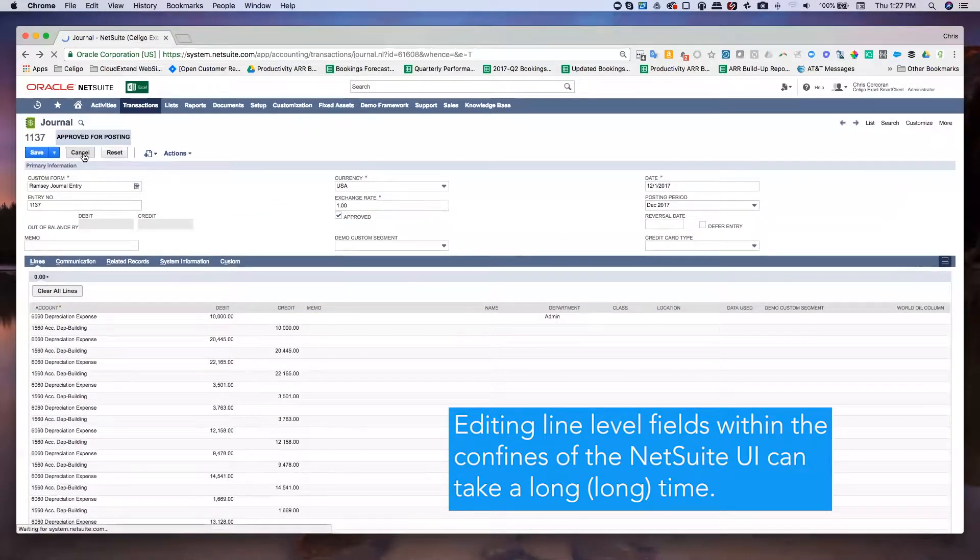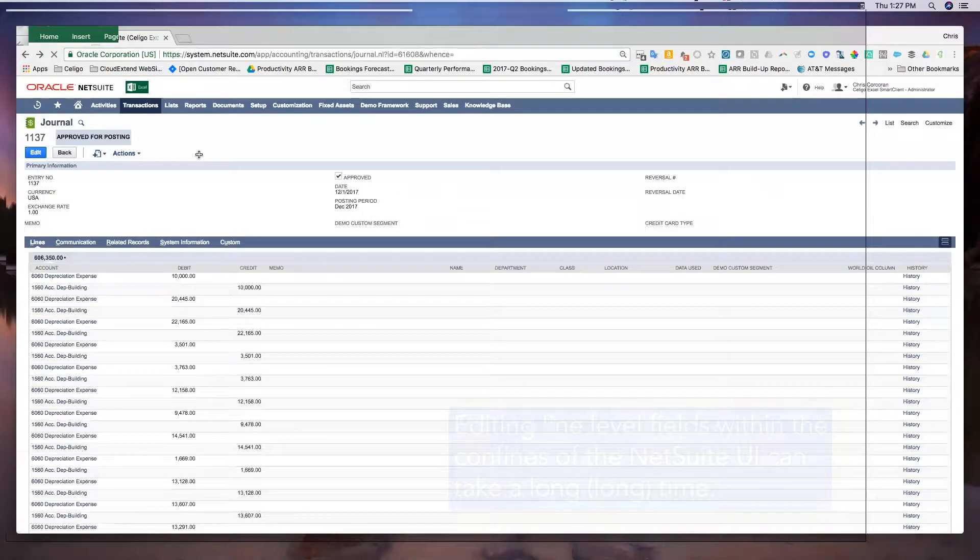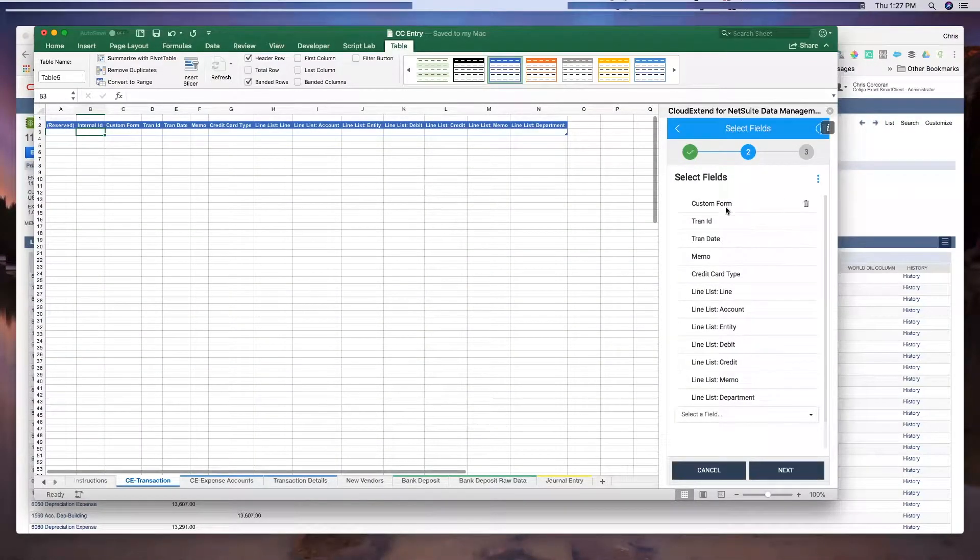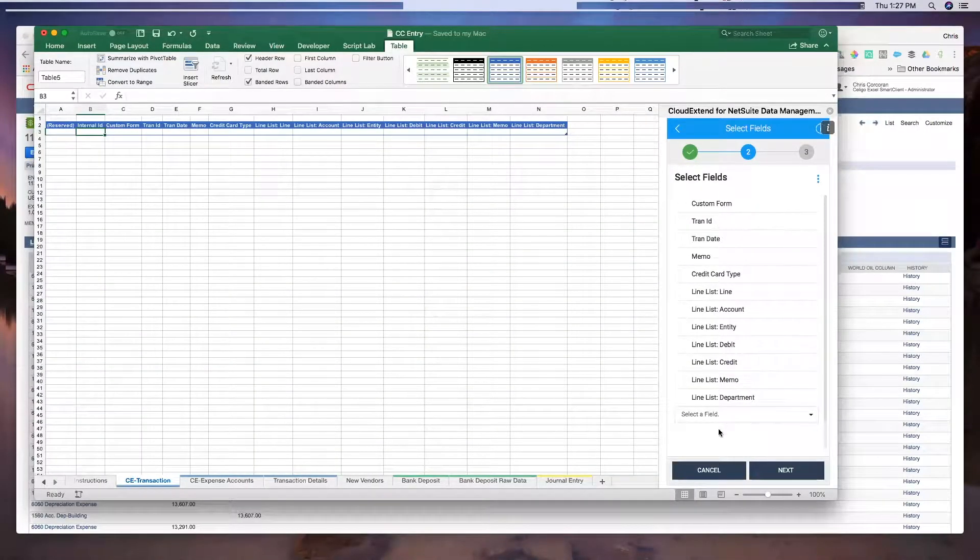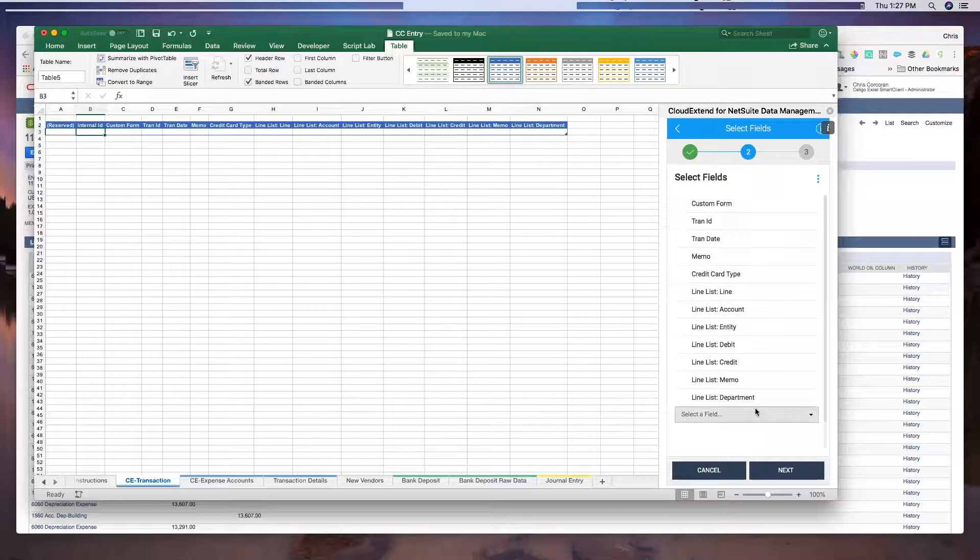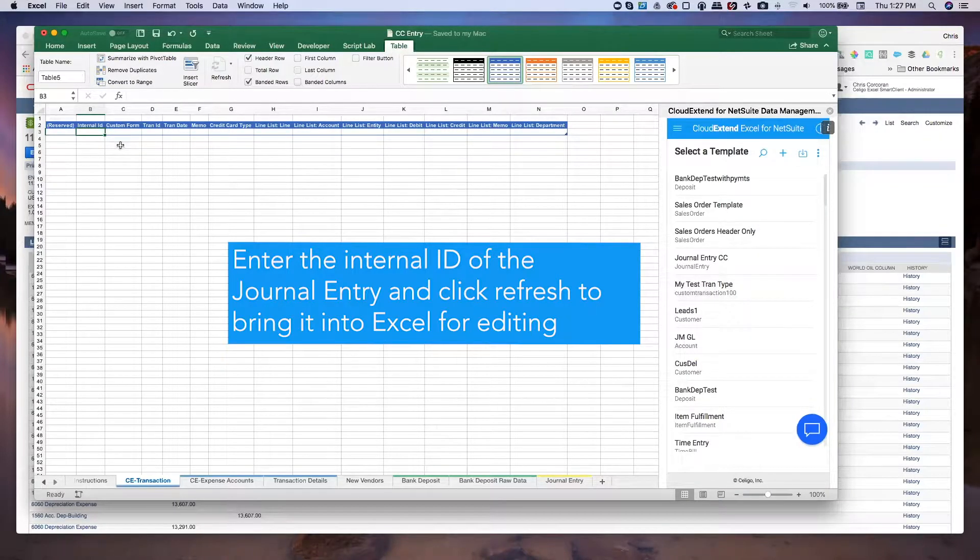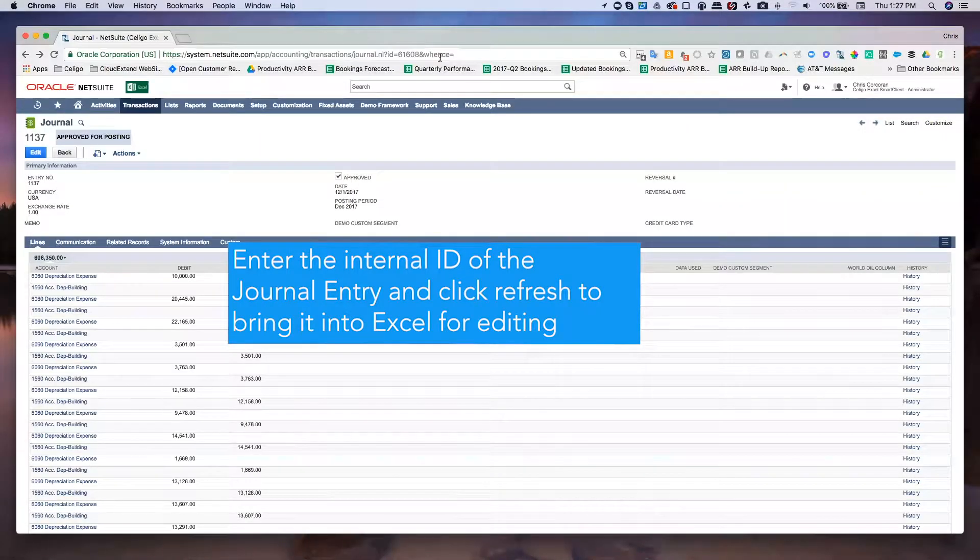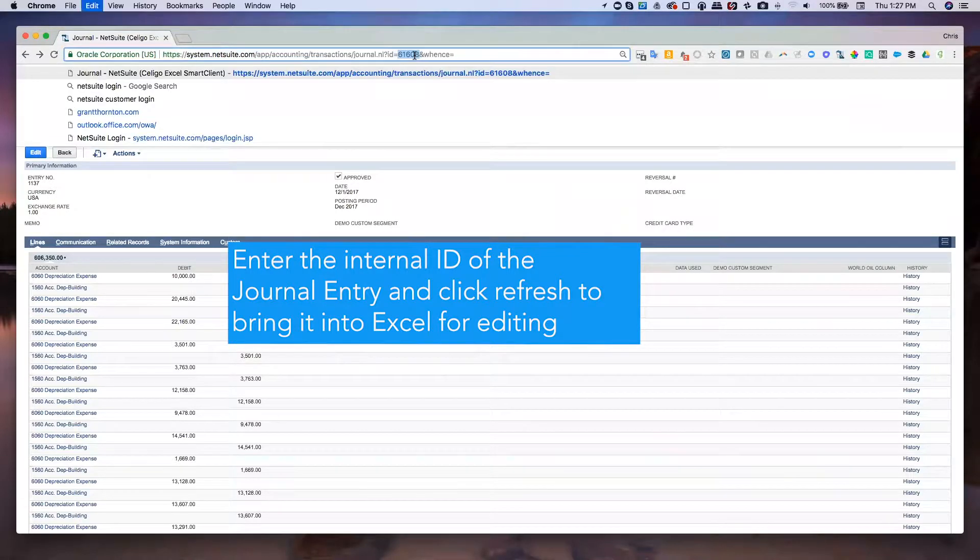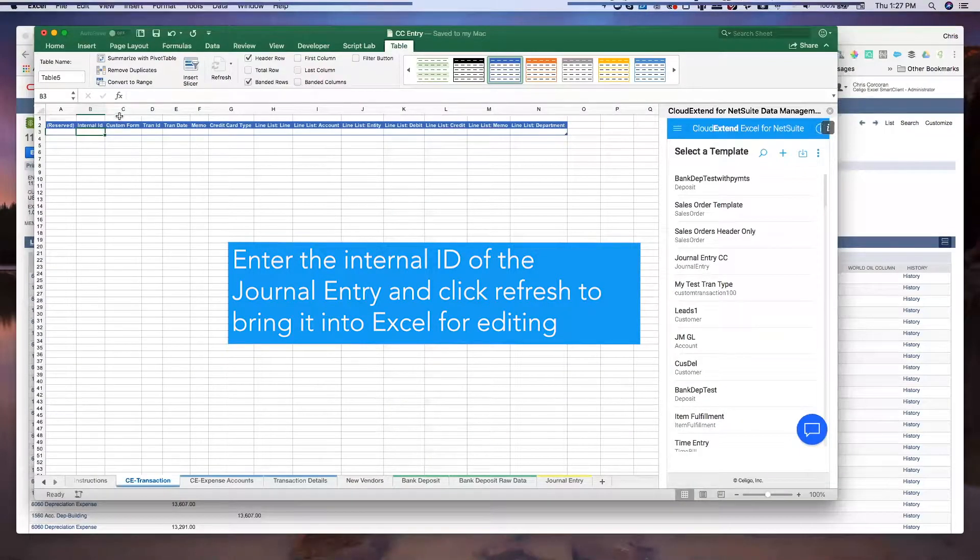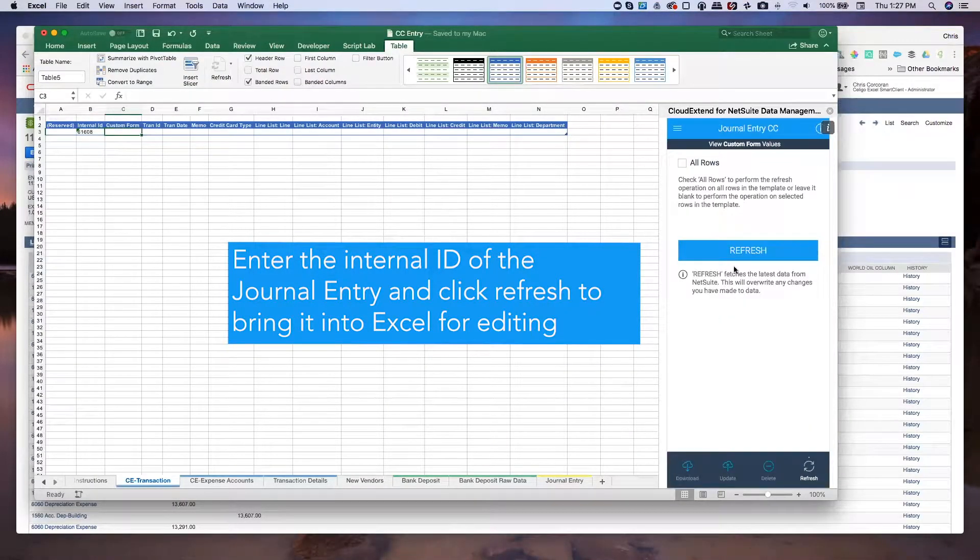So instead I'm going to go ahead and hit cancel here and flip over to Excel. Here you can see the fields that I've got in my journal entry template. I just want to now paste in the internal ID from this particular journal entry, 61608, and I'll paste that in right here.